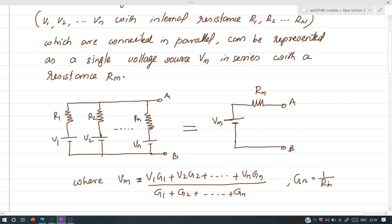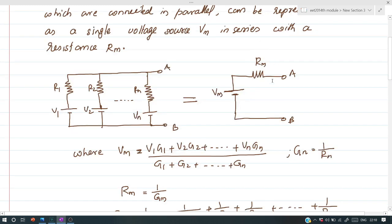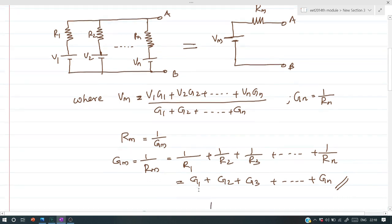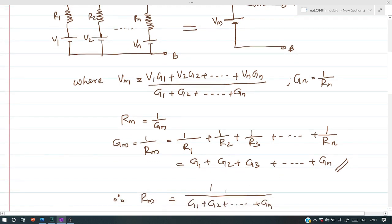Gn equals 1/Rn. Rm is equal to 1/Gm. Since resistances are connected in parallel, the equivalent resistance is: 1/Rm = 1/R1 + 1/R2 + ... + 1/Rn. The individual terms are G1, G2, ... Gn, so Rm = 1 / (G1 + G2 + G3 + ... + Gn).